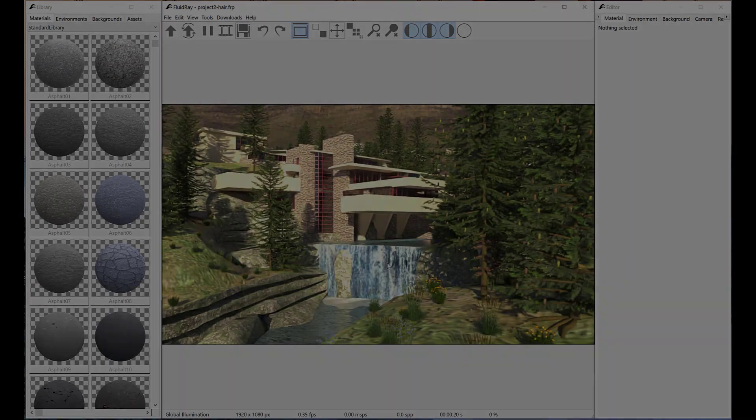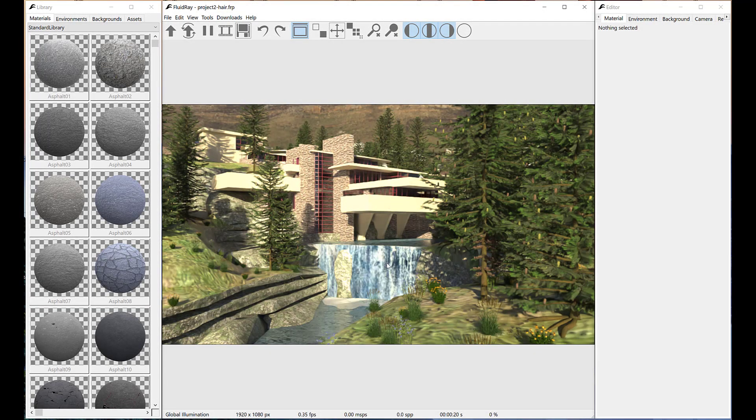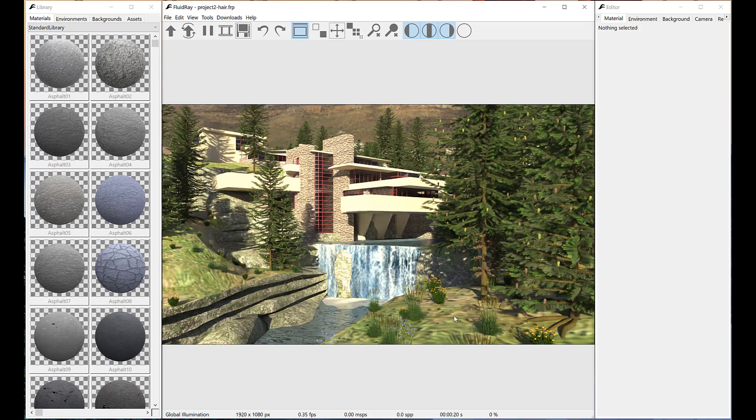Welcome to Fluid Ray. In this tutorial we'll build on the previous tutorial, scatter complex vegetation in Fluid Ray, and show you how to use the hair patch tool to generate procedural hair and grass.